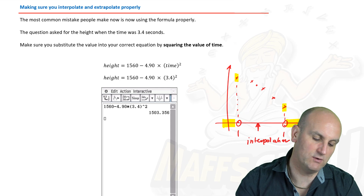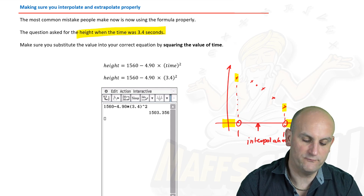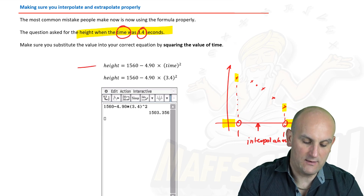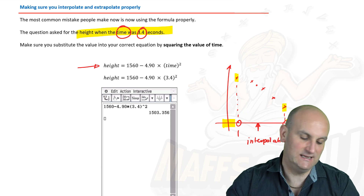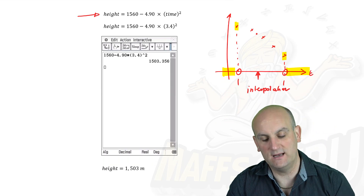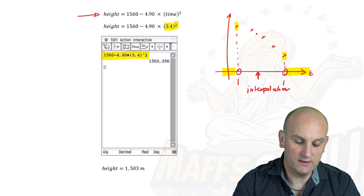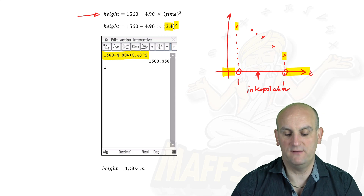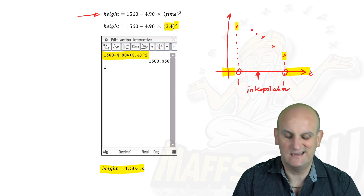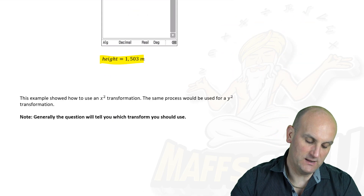For example, the question might ask: find the height when the time is 3.4 seconds. We have an equation: height equals 1,560 minus 4.90 times time-squared. Substituting the value of time — don't forget to square it — gives us 1,503.356, so our height is 1,503 metres to the nearest metre.